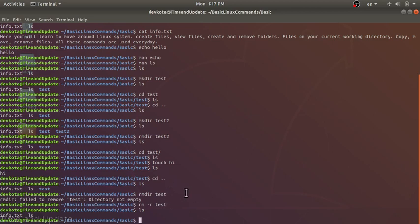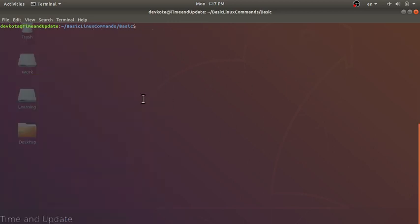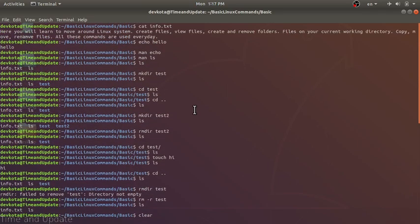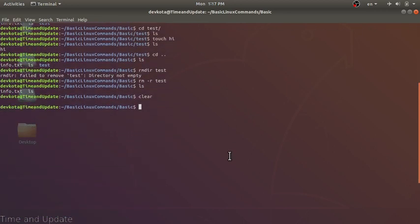Our next command is clear. Clear will clean the screen. Let's type clear — this will clean the screen. If you want to look back, you can scroll up and the previous output will still be there, but clear simply moves the view to give a clean screen.